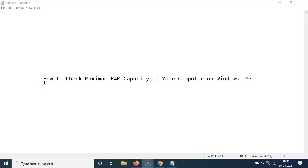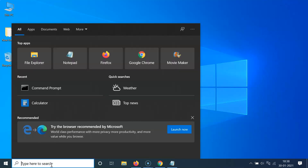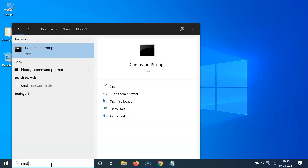Hi guys, in this video I will show you how to check the maximum RAM capacity of your computer on Windows 10. So let's start. First of all, you have to open the command prompt, so just click on this search box and type CMD.